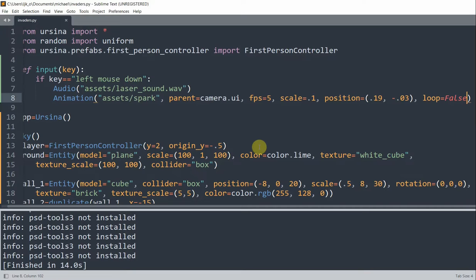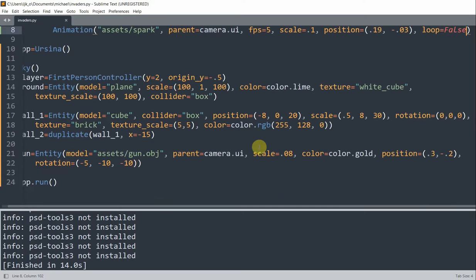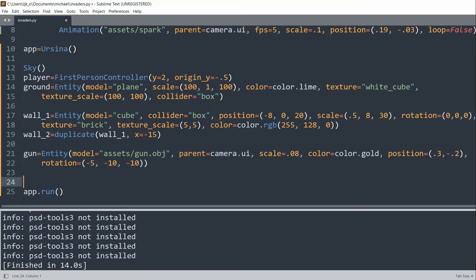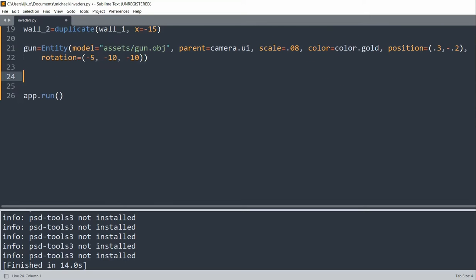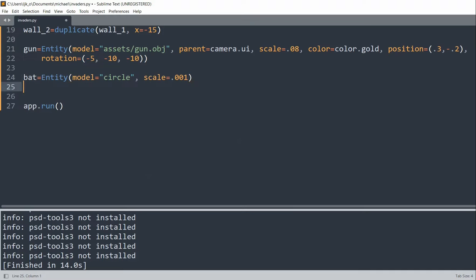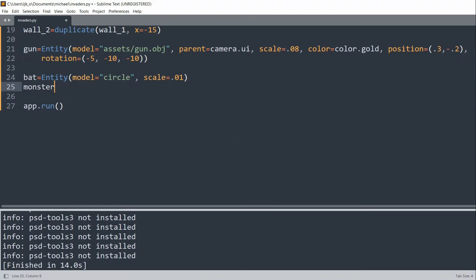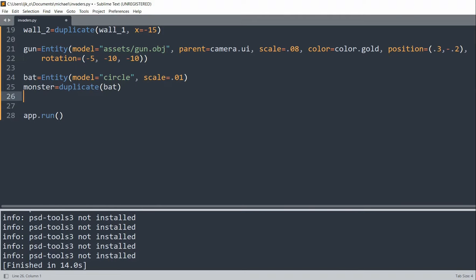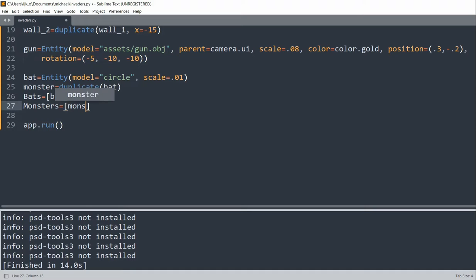Now what we can do is create our two kinds of space invaders, which are going to be bats and monsters. I'll create a bat entity with the model equal to a circle and scale 0.01. Then I'll create a monster as a duplicate of the bat. I'll have a bats list that initially holds the single bat, and a monsters list that holds the initial monster.